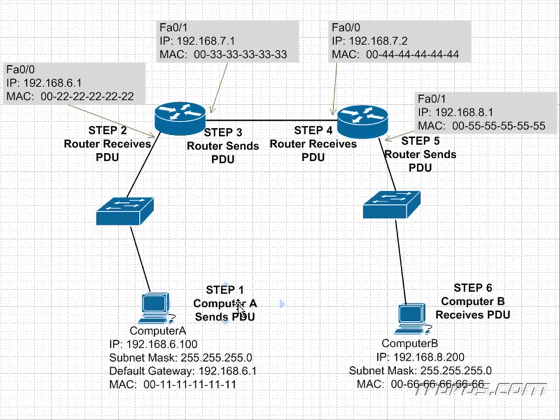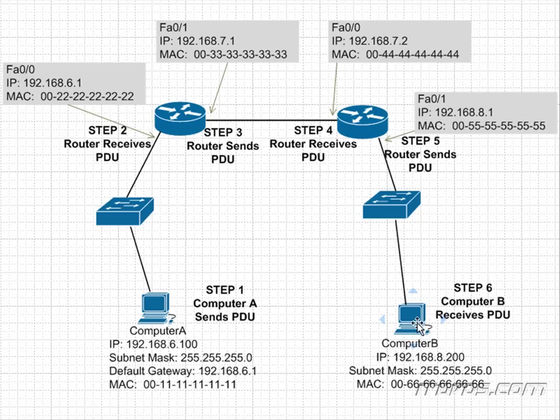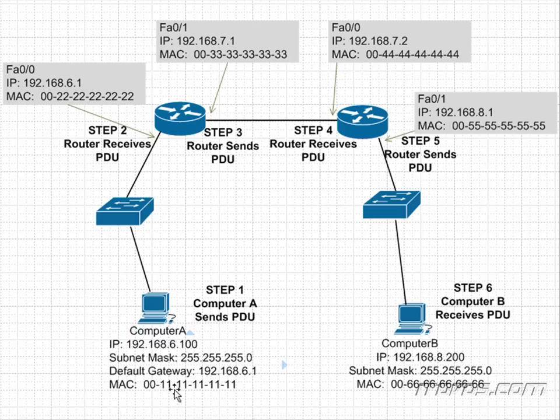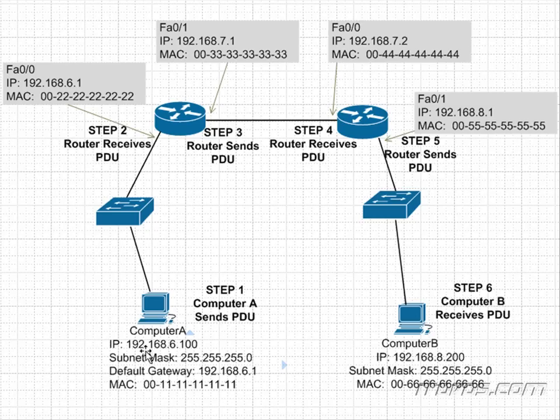Because we'll need to know, if computer A sends information over to computer B, what is the source MAC address on the frame that computer B receives? Well, in this example, we saw the source MAC address was 5555555. One might think that the source MAC address would be computer A's MAC address, which is 11111, but we know that's not the case. We might also get asked, what was the source IP address on the packet that computer B received? Well, the source IP address never changed. It was, in fact, 192.168.6.100. So those are some questions that we need to know the answers to.